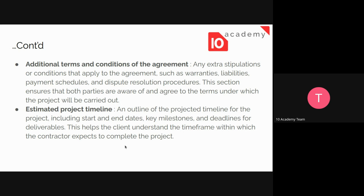Additional terms and conditions are very important. We also need to estimate the project timeline — outline the projected timelines, include the start and end dates, the milestones, and the deadlines for deliverables. That will help the client understand the timeframe within which the contractor expects to complete the project and give the client a big picture of what we, as contractor or consultant, are able to achieve.